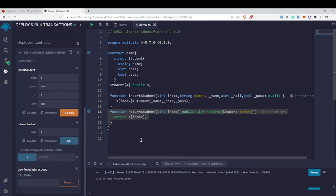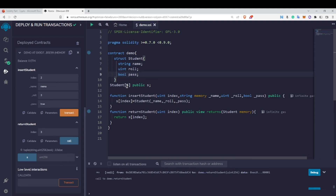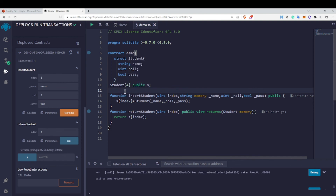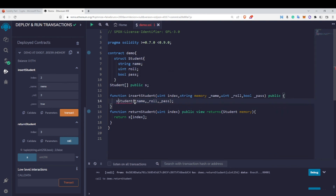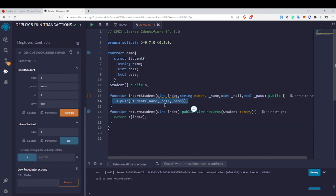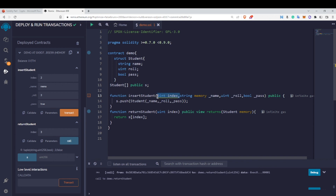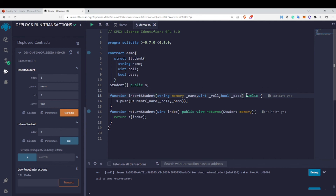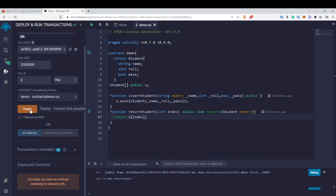By this you can create your own array of structures and insert values into them. This gives you the flexibility to store as many students' details as you want. You can also make this array dynamic. Currently it is not dynamic — to make it dynamic, simply remove the fixed size from the declaration. Then instead of s[index] = Student(...) in the insert function, we write s.push(Student(...)), because for dynamic arrays we use push. Push will automatically insert the value at index 0, then 1, then 2, and so on.